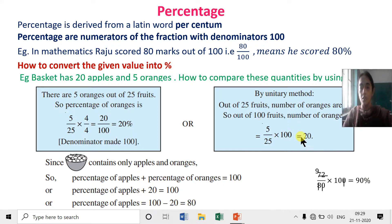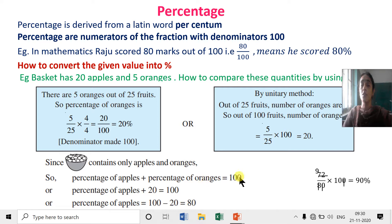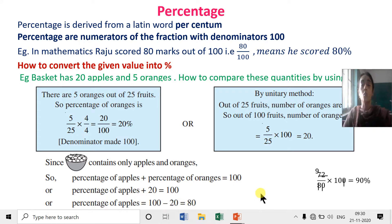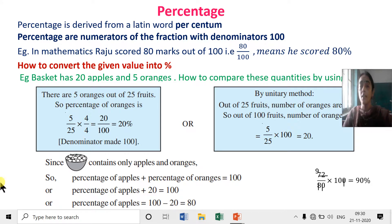Coming back to our earlier example: we found that 20 percent of the fruits are oranges. Now, how many percentage are apples? Since total percentage is always 100, percentage of apples plus percentage of oranges equals 100. Percentage of oranges is 20, so percentage of apples is 100 minus 20, which is 80 percent. Remember: number of oranges upon total number, multiplied by 100, gives the percentage.